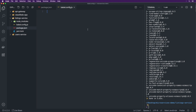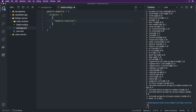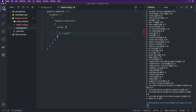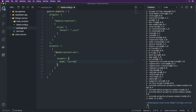Inside babel.config.js we write module.exports with plugins containing module-resolver as the plugin. We set alias '#root' to './src'. Then presets with '@babel/preset-env' and targets set to node: 'current'. This sets up preset-env in a way that works for our Node.js. So we have our presets, our plugins, and this is our babel.config.js.